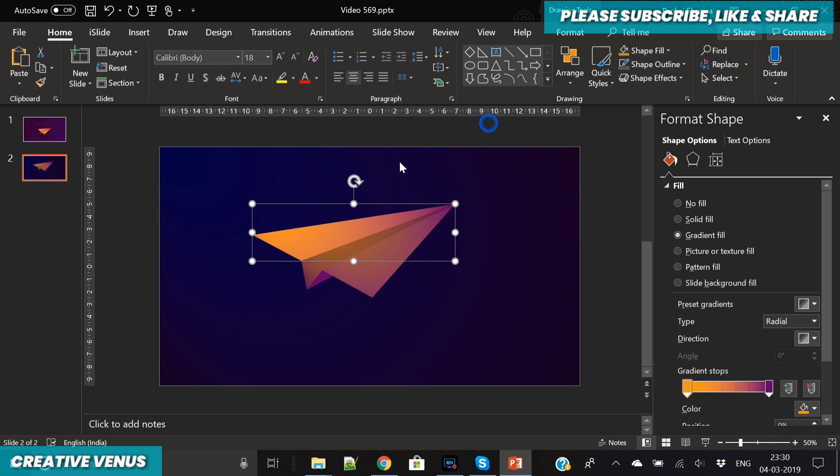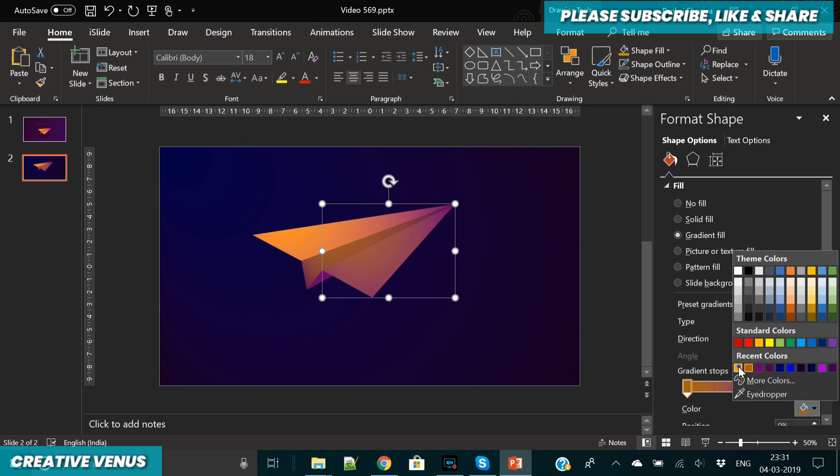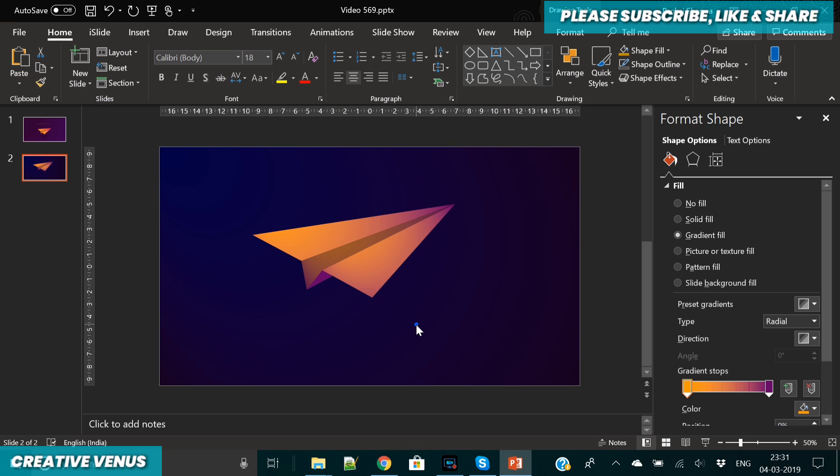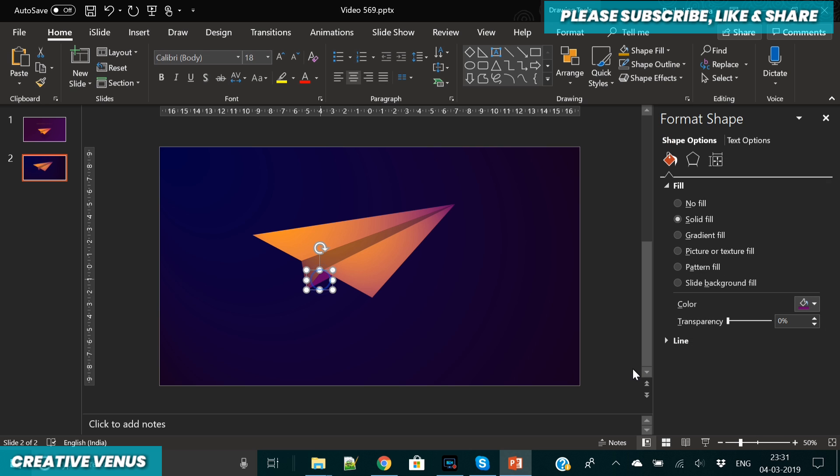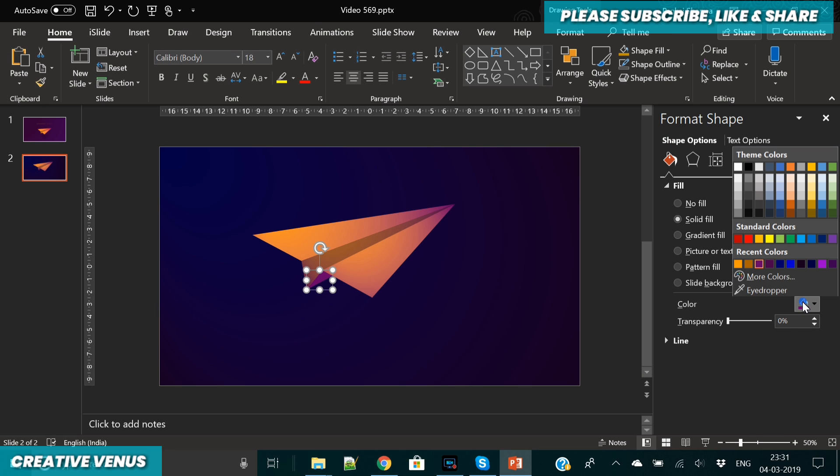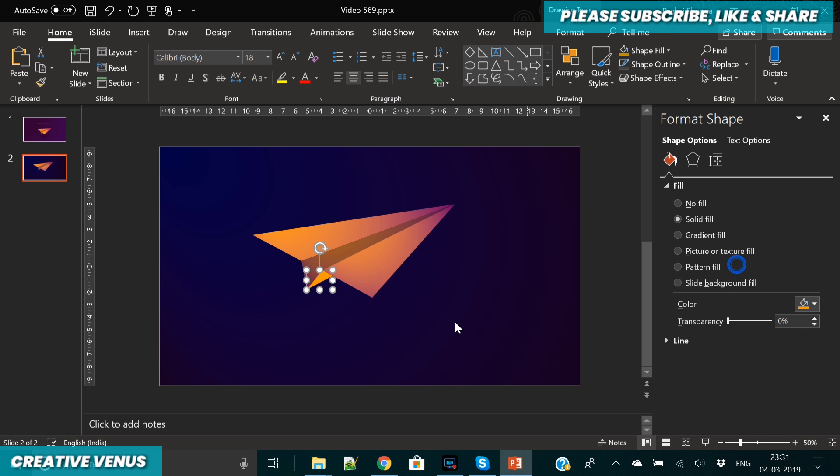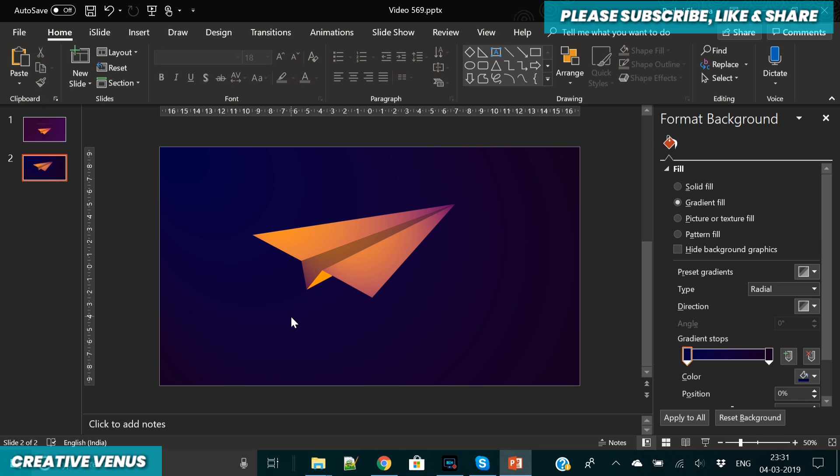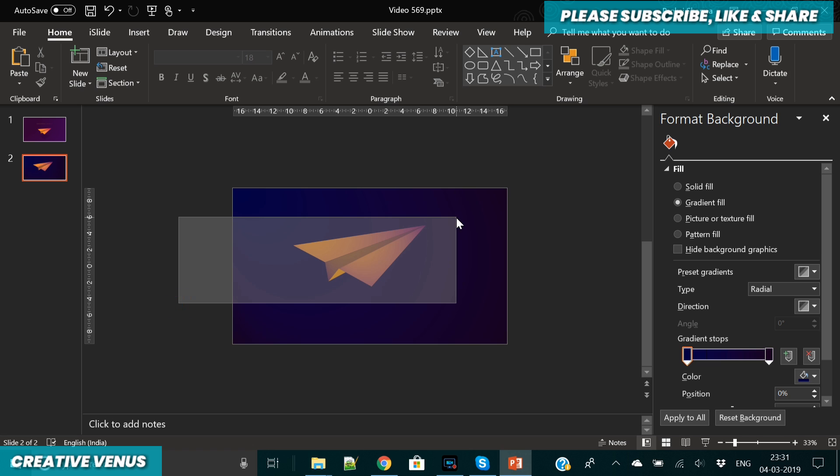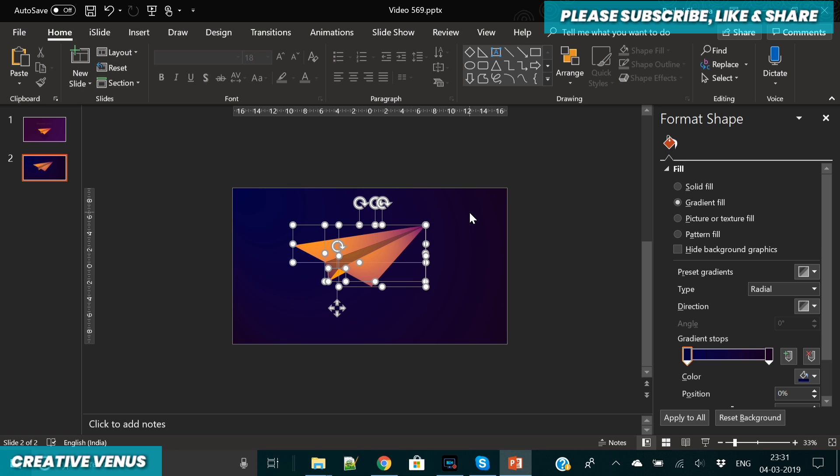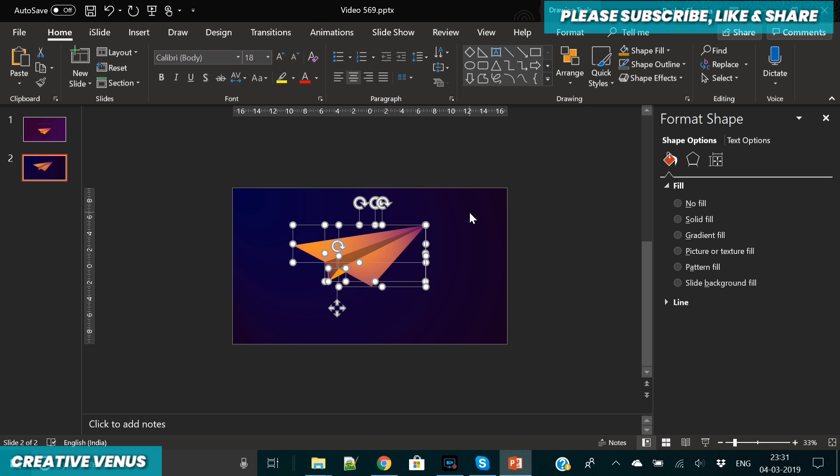I'm still experimenting with the colors. The orange should be more bright like this. Also this part should also be bright. It is looking really beautiful now. Now we need to duplicate this to create a shadow of this plane.